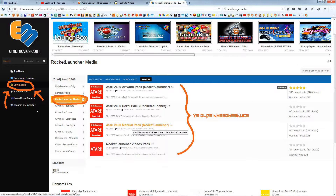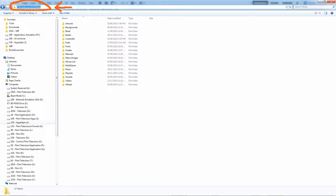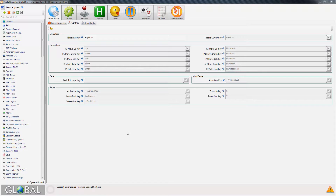Then, all that's left to do is head on over to MUMovies.com, where you'll find that every system available for download has a section dedicated to Rocket Launcher media. Simply extract these sets to your personal Rocket Launcher slash media folder and you're good to go. You can place any custom media you may have in these folders as well — just be sure to match the system name exactly, as with all things.